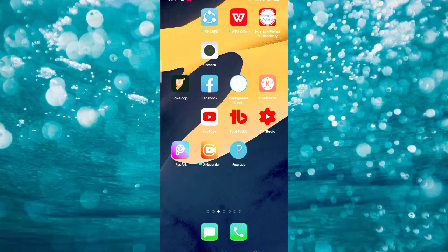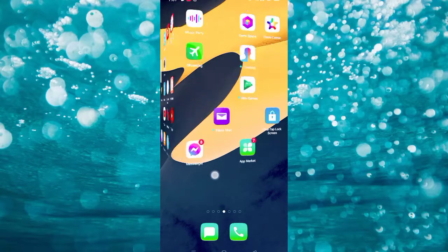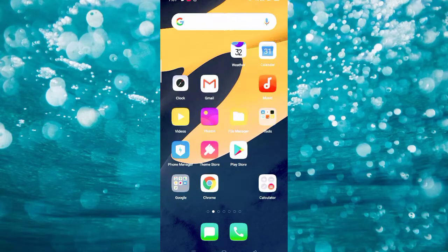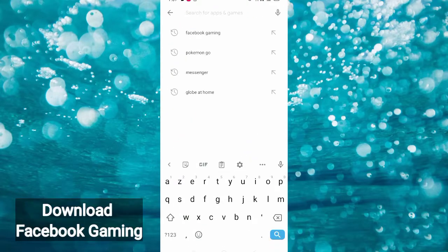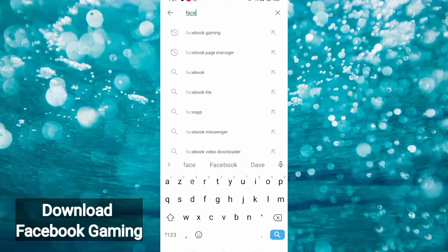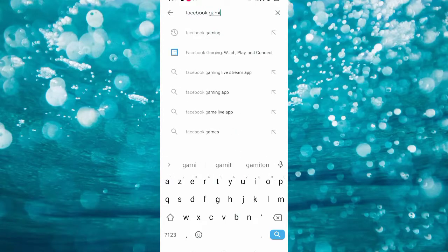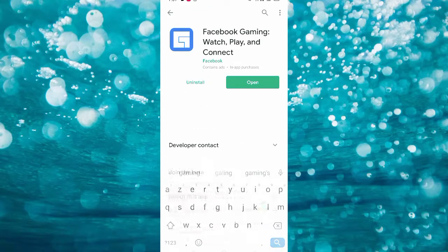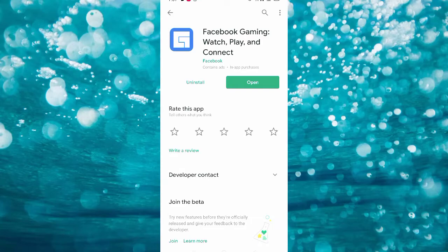We are already on our phone screen. First thing you do, you have to go to the Play Store and search for Facebook Gaming apps. Once you search for Facebook Gaming, you have to download and install it.